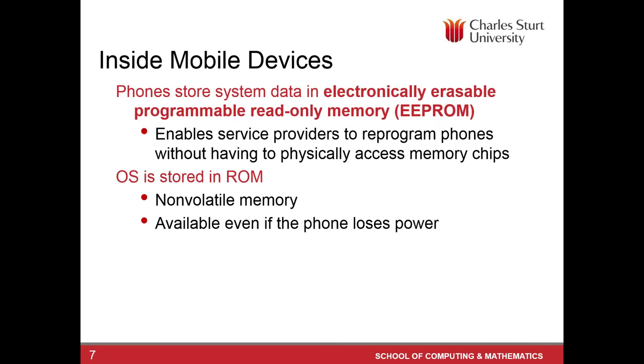Let's have a look at a bit of a technical side. What is inside a mobile phone and where data is stored? The system data is stored in EEPROM. Erasable, programmable, read-only memory. And I say erasable, yes, it can be rewritten. Why is it going to be rewritten? Because it helps the service providers to reprogram the phones without having to physically access the memory chip. So remotely reprogramming the phone or resetting the phone.